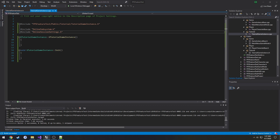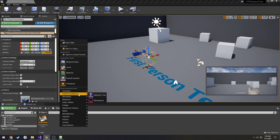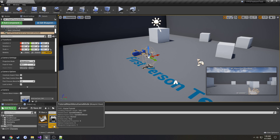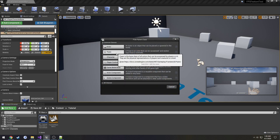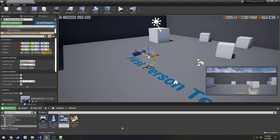A bit more to do: I've created a new folder called 'tutorial.' We're going to need a couple things in here. First, a level for a main menu — create a new level and call it TutorialMainMenu. Then create a new Blueprint class of Game Mode Base and call it BP_TutorialMainMenuGameMode. Also create a new Pawn called BP_TutorialMainMenuPawn, and a User Interface Widget Blueprint called TutorialMainMenuWidget.